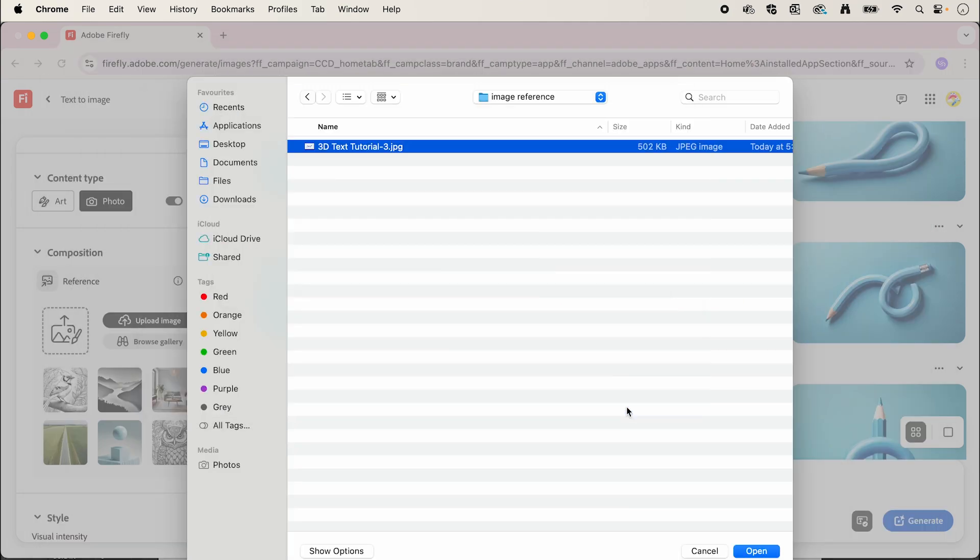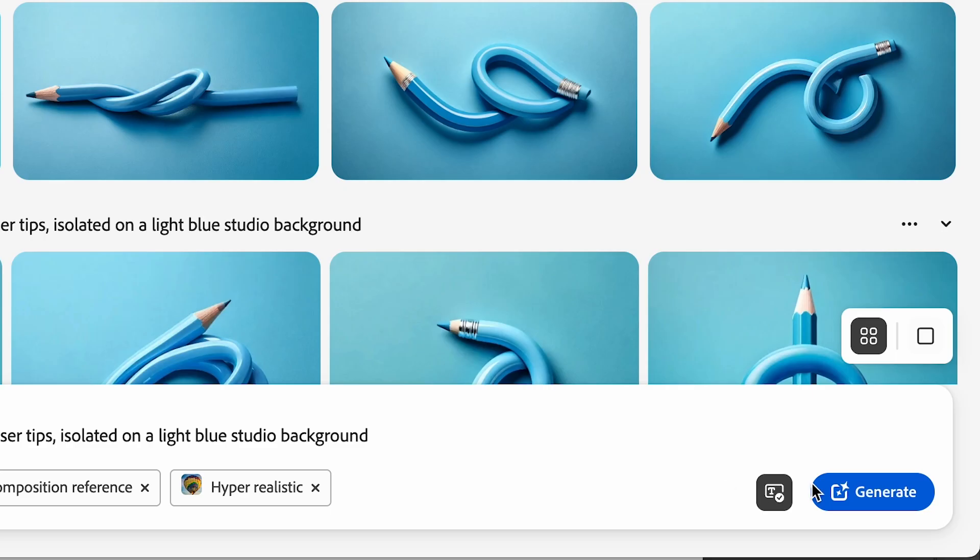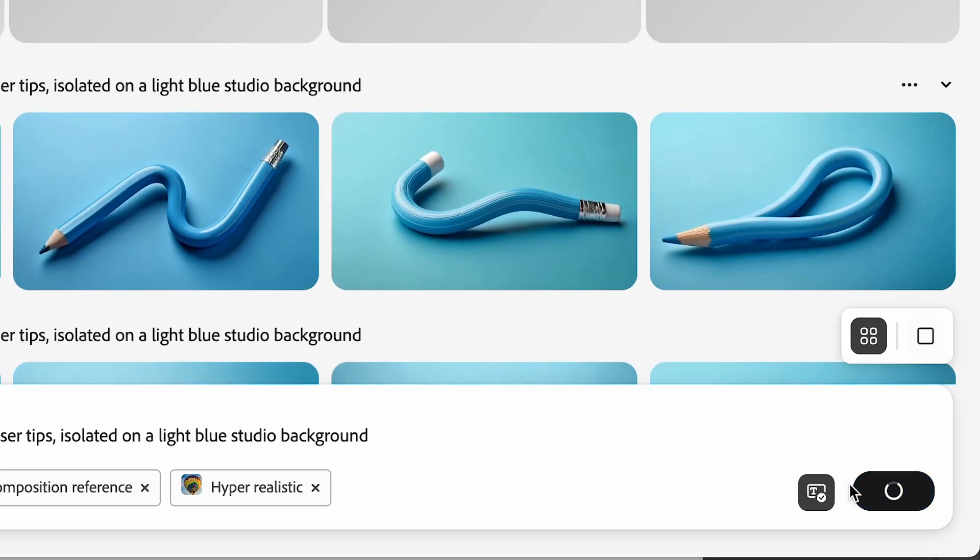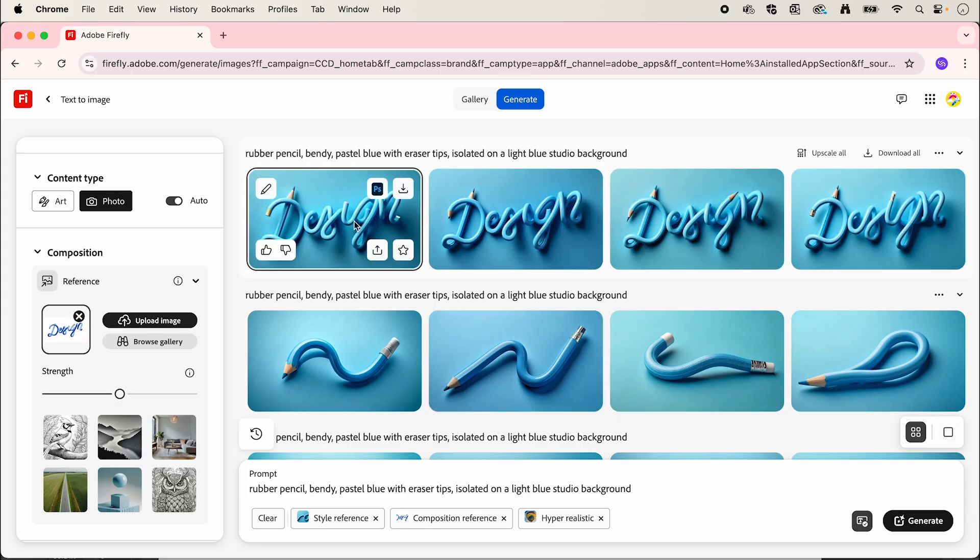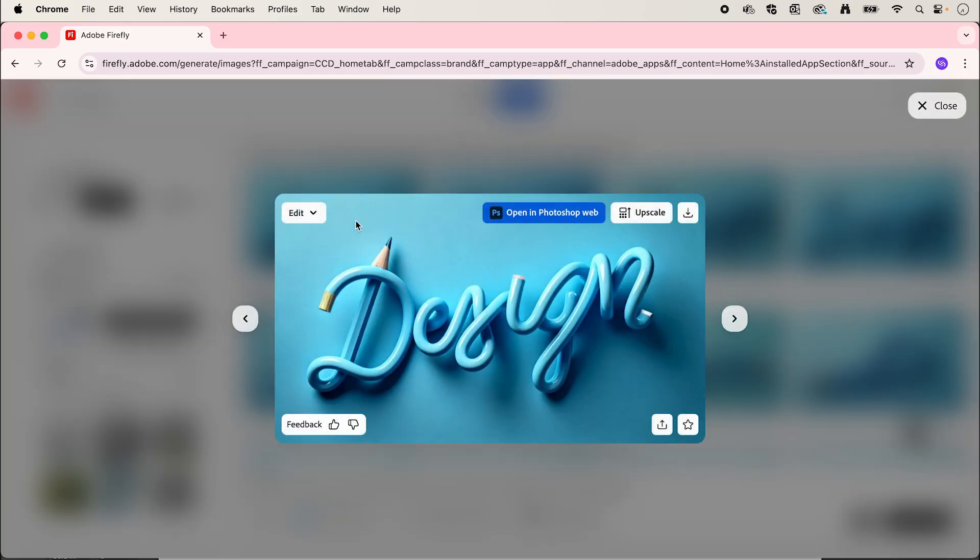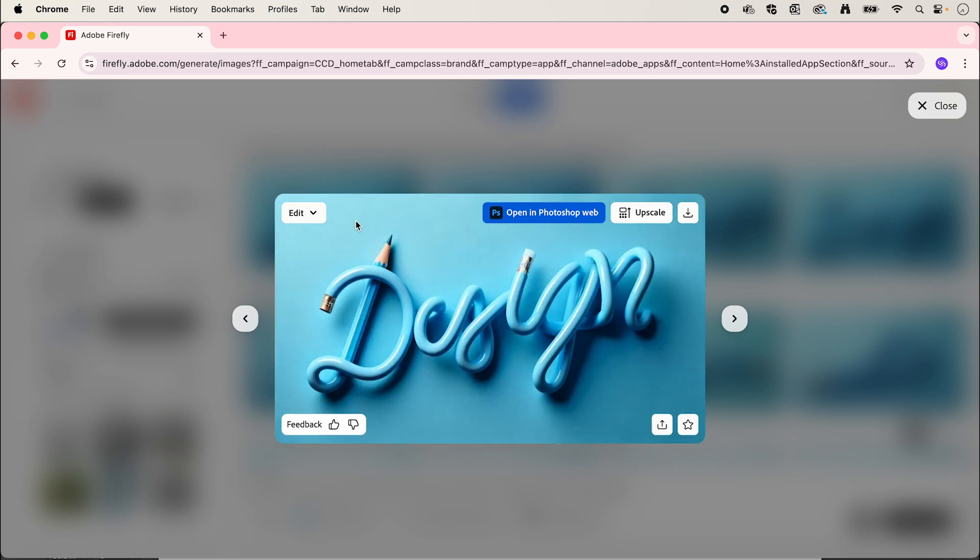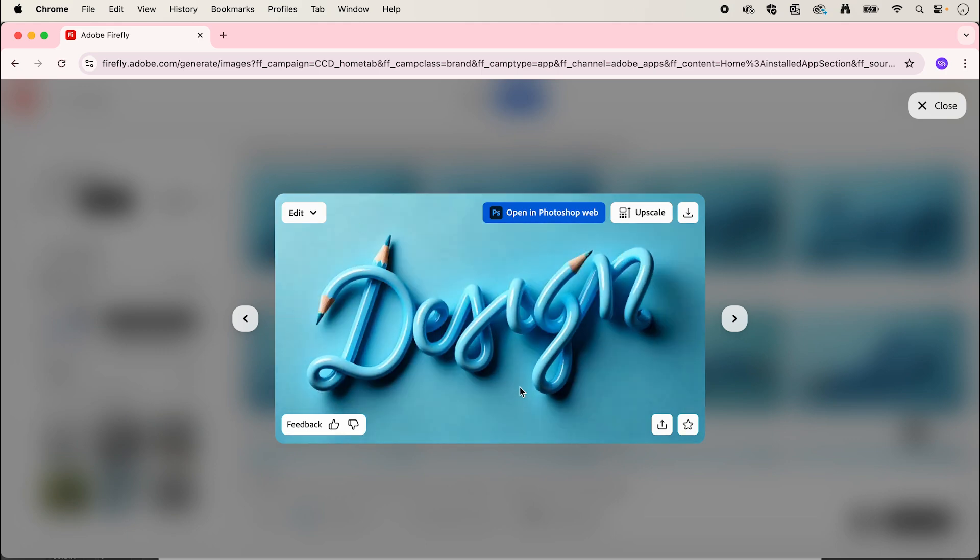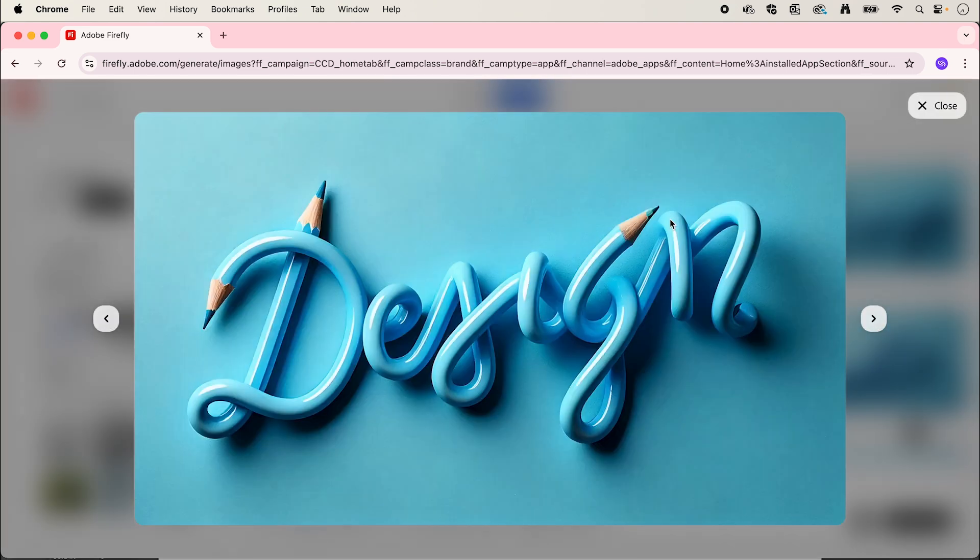You should see some options that look like this. I like the look of these. When you find one that you like, we're going to hit upscale to create a larger, more high definition image.